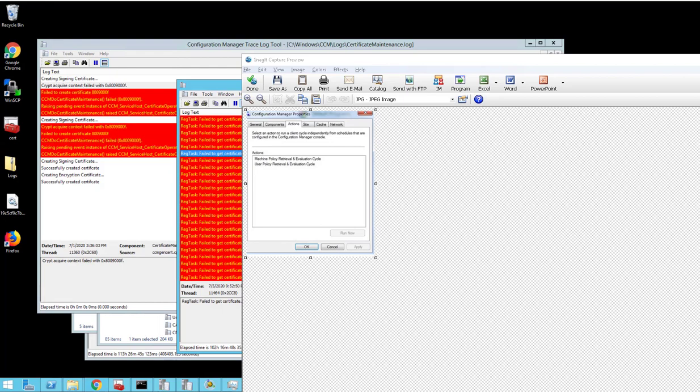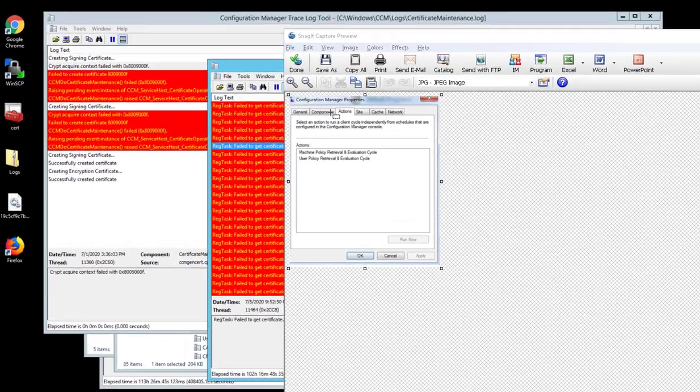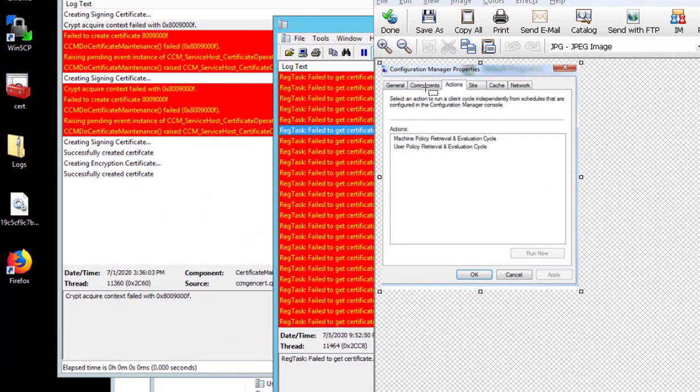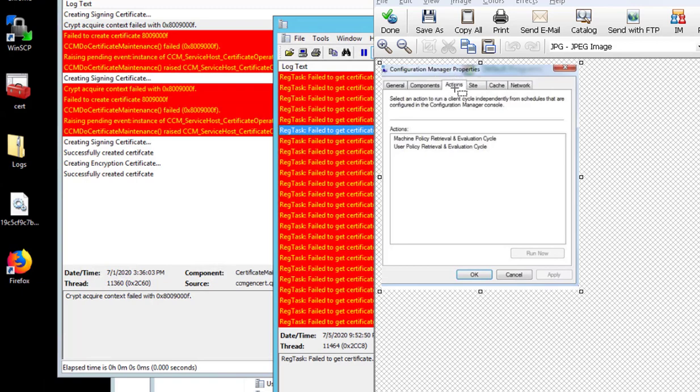It shows that it successfully installed, but if you look in the Configuration Manager properties under the Actions tab, there's only two items in there. So I had tried everything - I tried rebuild WMI, I tried to run a clean install of SCCM client and reinstall numerous times.